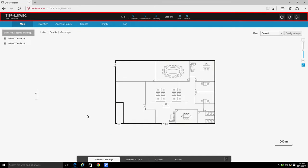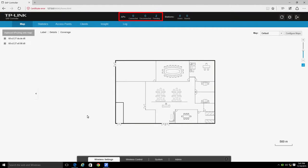The first section provides information on APs and stations. The AP portion tells you how many EAPs are connected, disconnected, and pending.